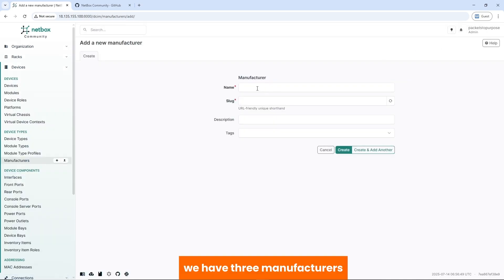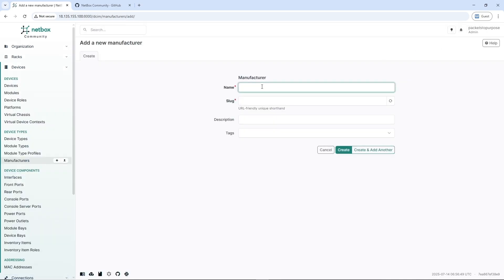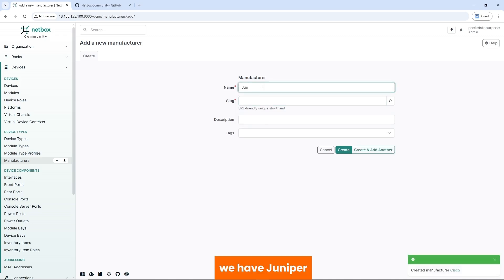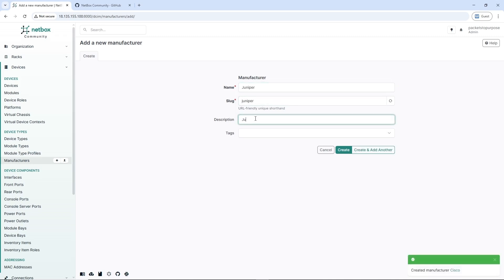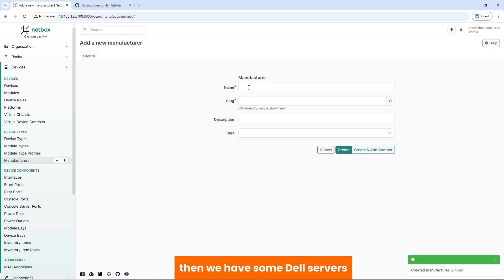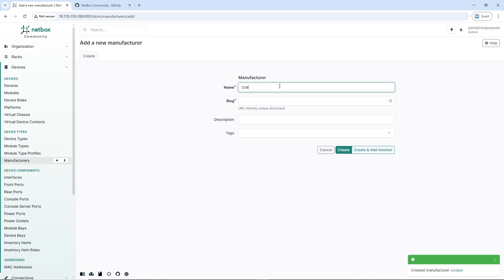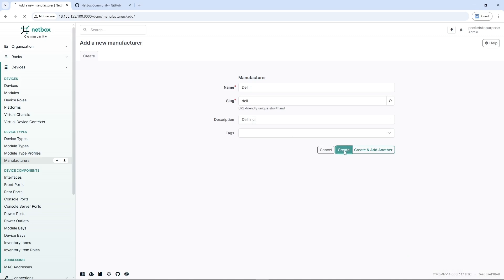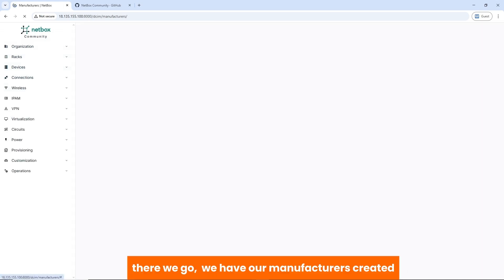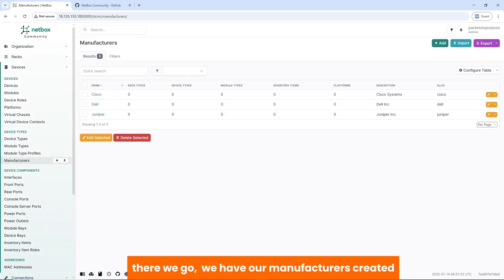We have three manufacturers. We have Cisco, we have Juniper, HP, and then we have some Dell servers. There we go. We have our manufacturers created.